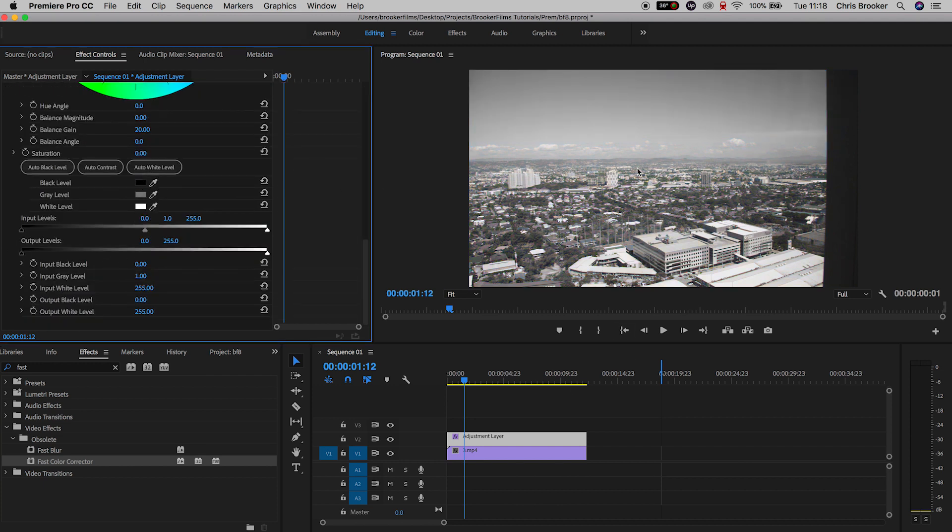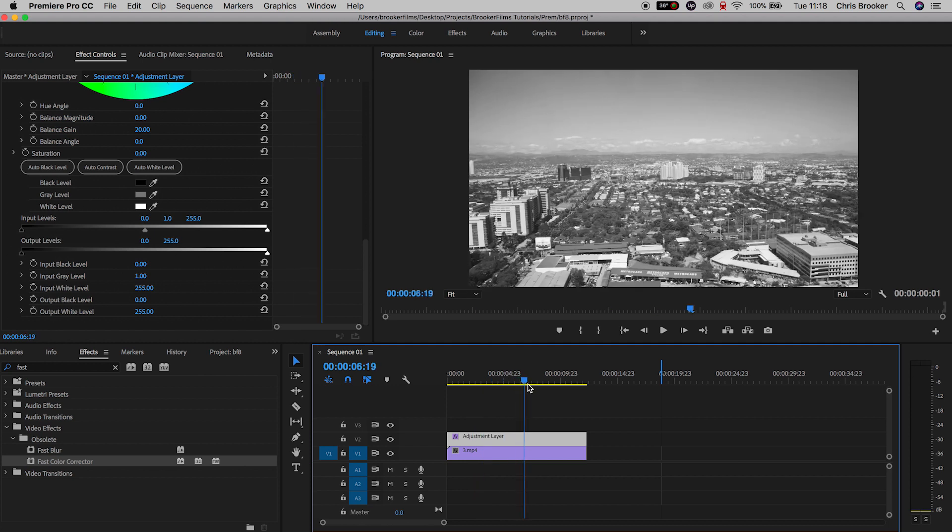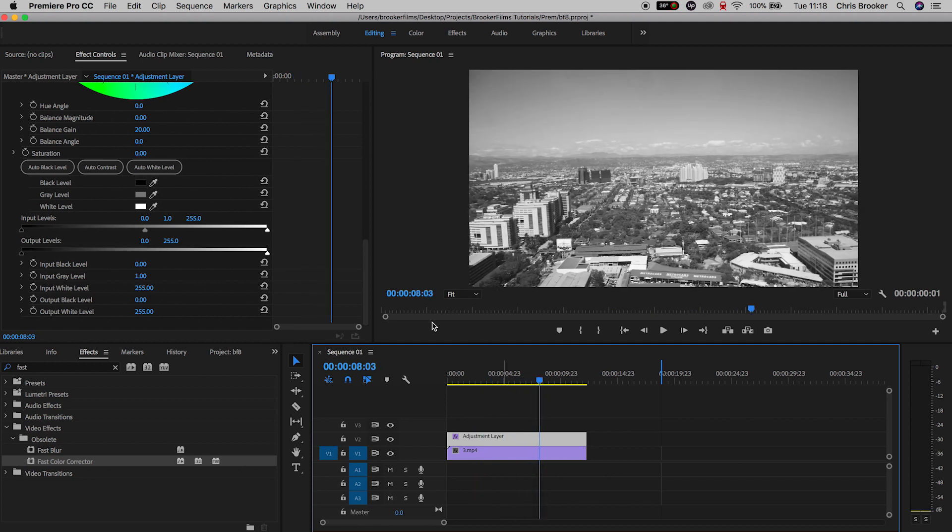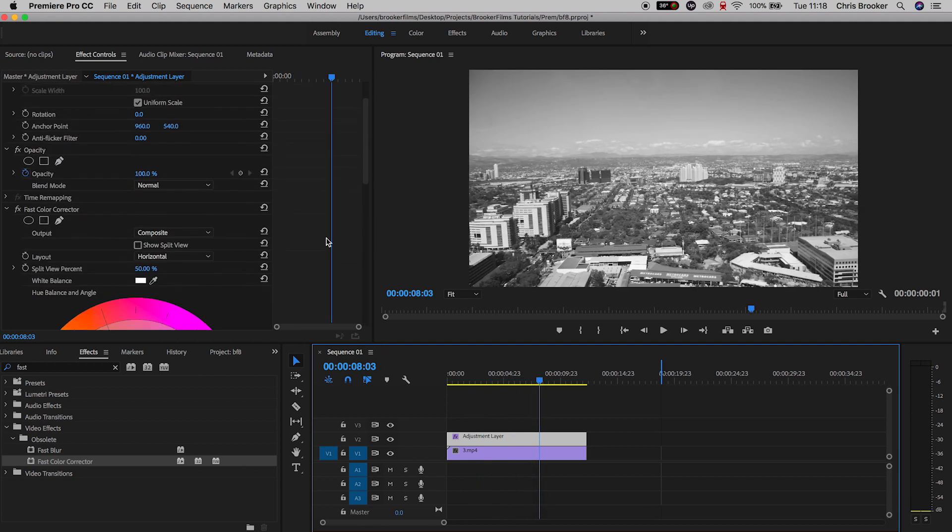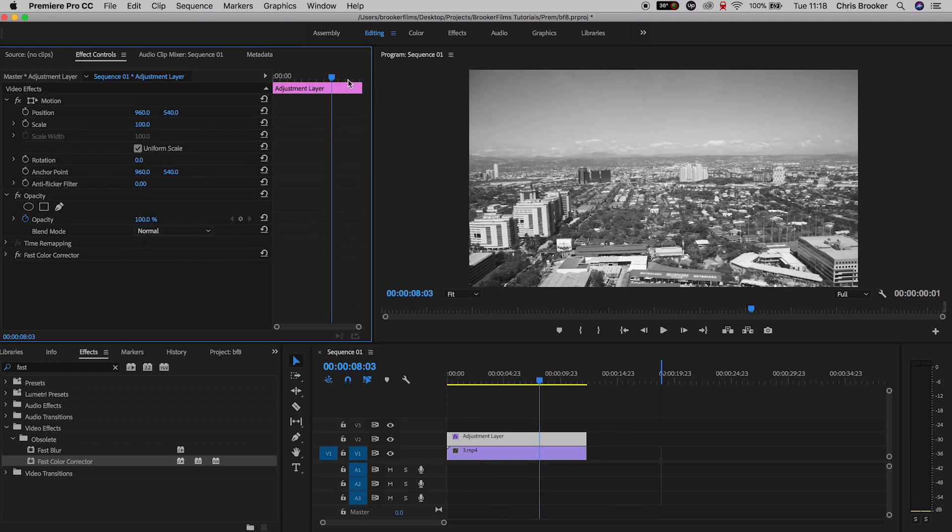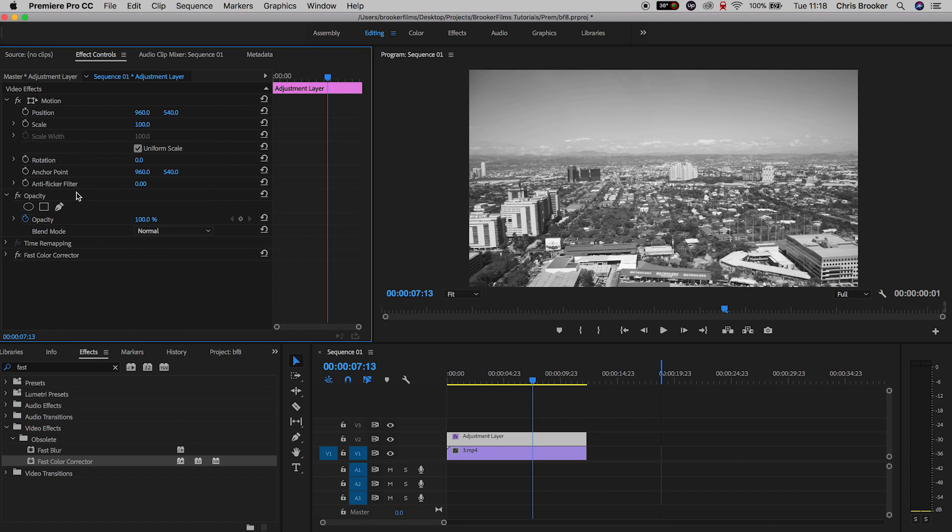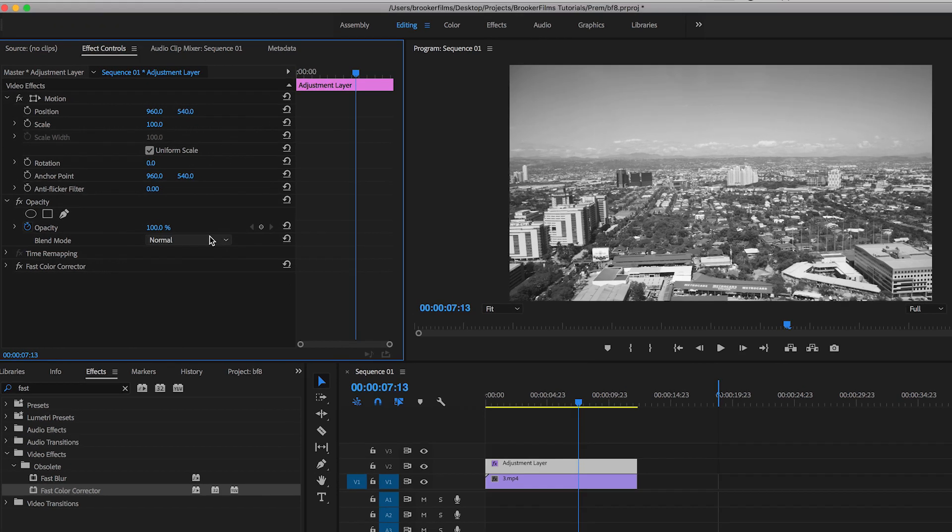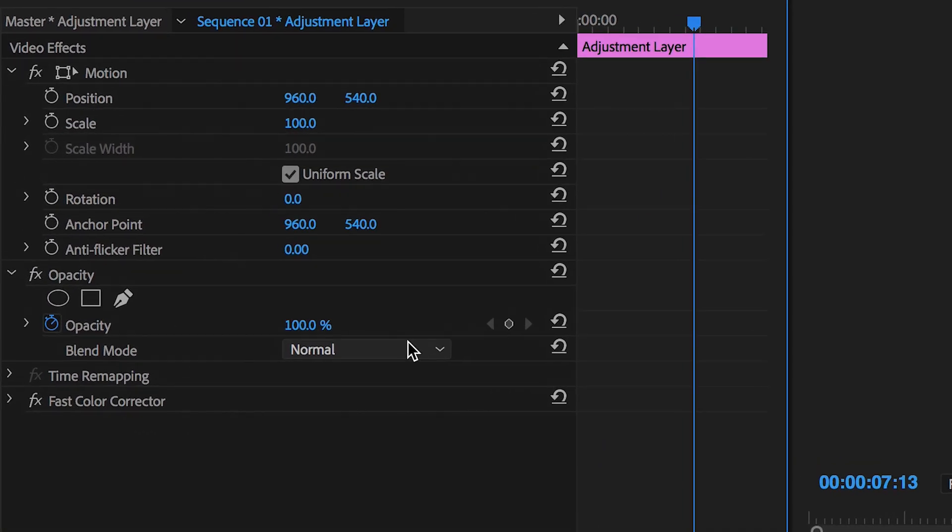So now that the adjustment layer is set to black and white, all we have to do to do this transition is add some keyframes on the opacity to fade this in from color to black and white.